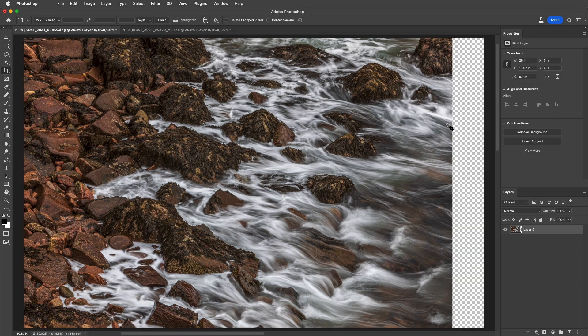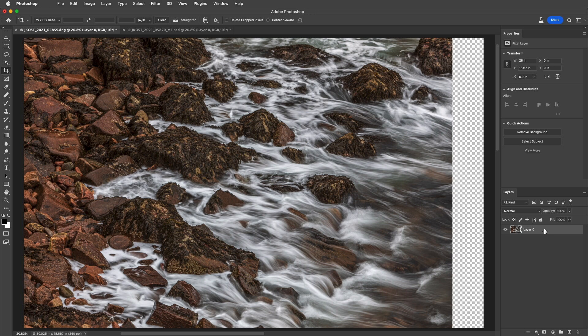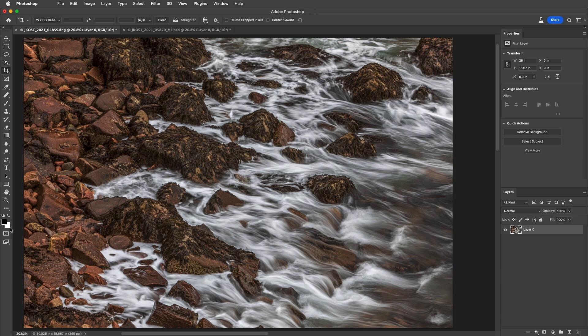It's transparent because I was working on a layer. If I hadn't converted the layer into a background, Photoshop would have filled the added canvas area with my background color. I'll use Command or Control-Z to undo that.